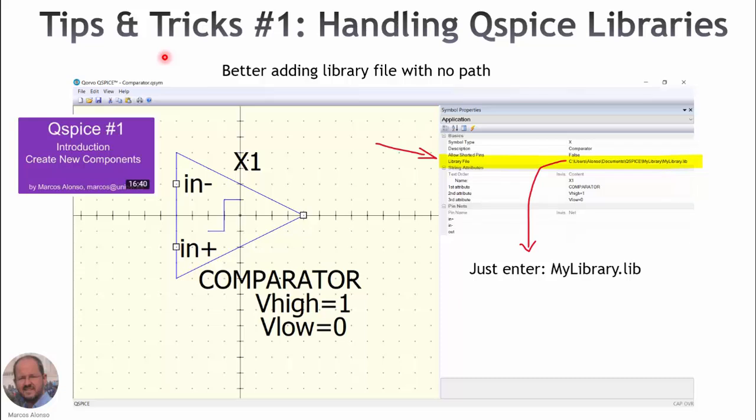Hi everyone, welcome to this video entitled 'Tips and Tricks Number 1: Handling QSPICE Libraries.' We are starting a new series called Tips and Tricks, which will be a series of short videos explaining topics of interest very quickly. These videos will be several minutes maximum. Today we are going to talk about handling QSPICE libraries.